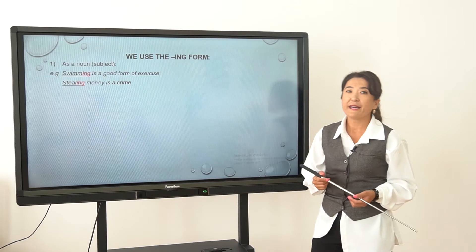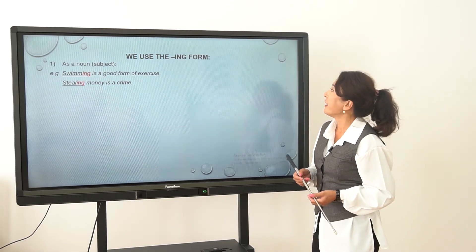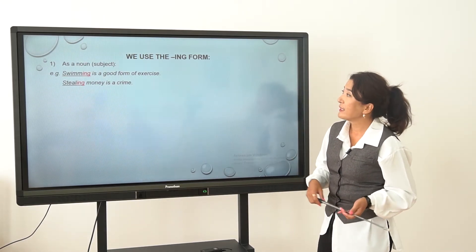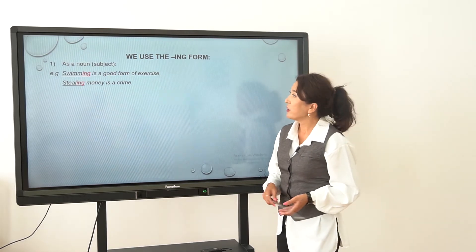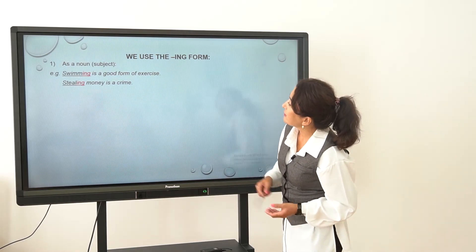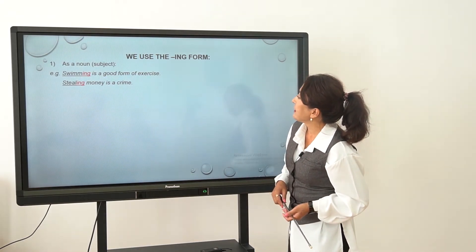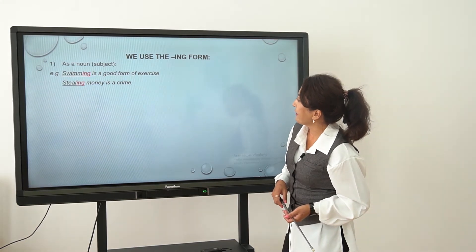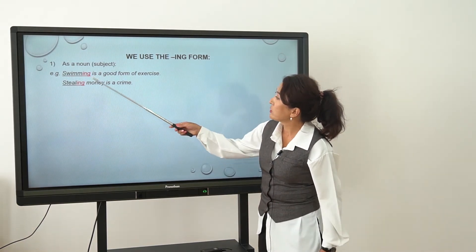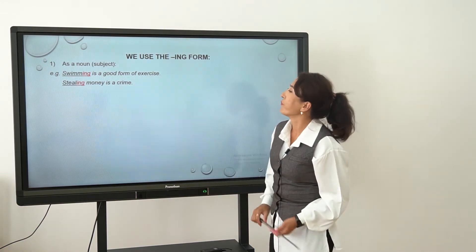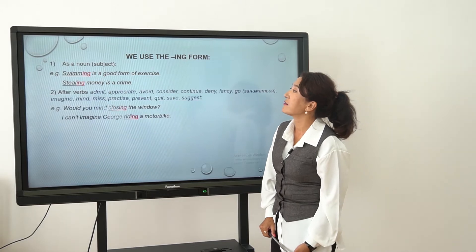And ING forms. We use the ING form first as a noun, as a subject. As you can see in the examples: 'Swimming is a good form of exercise' — the ING form here is 'swimming'. 'Stealing money is a crime.'